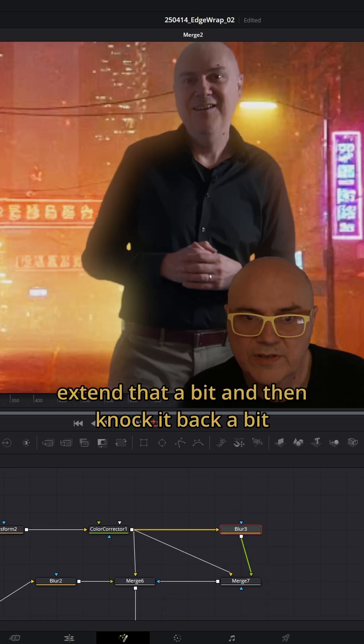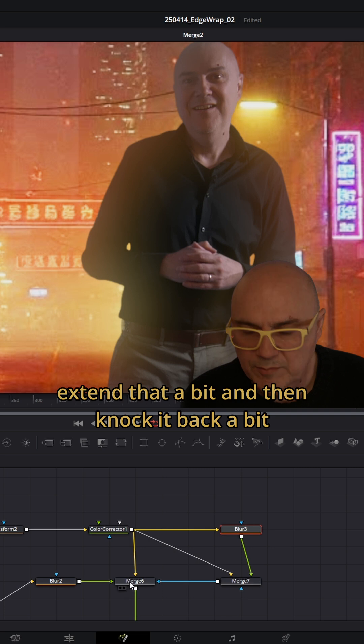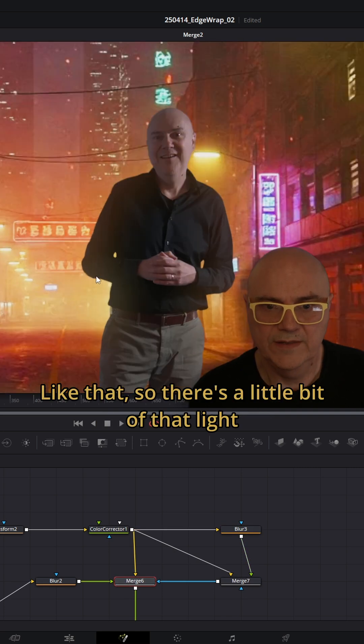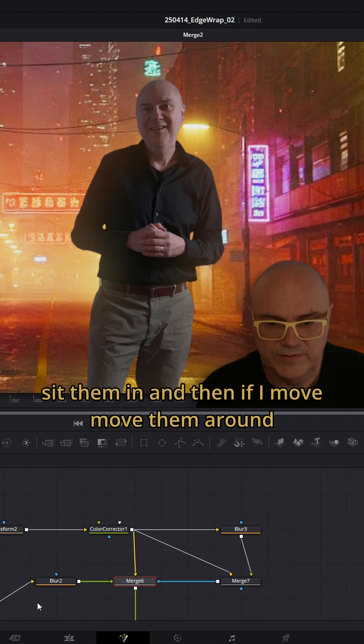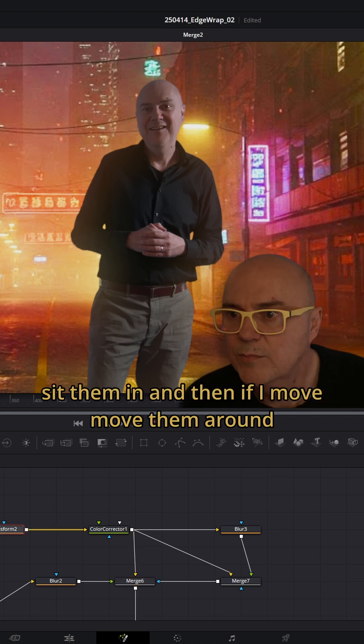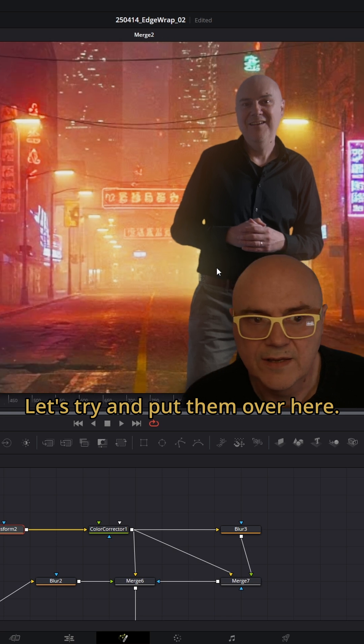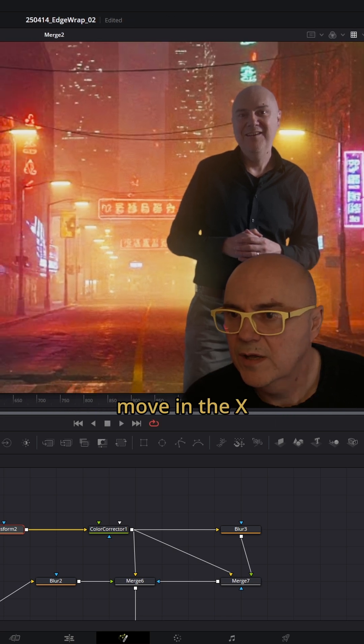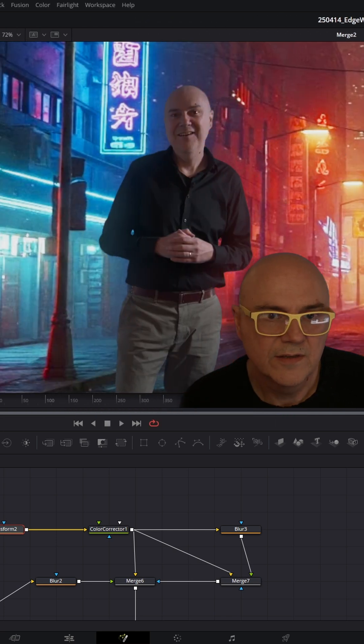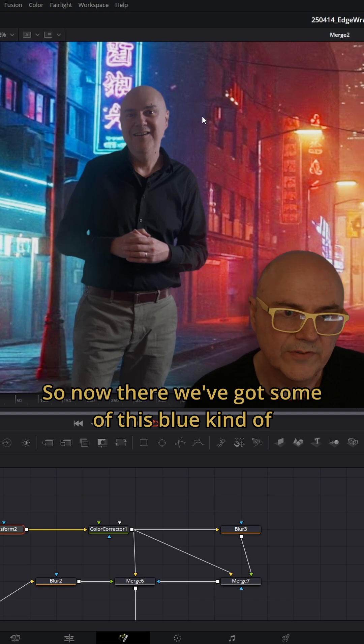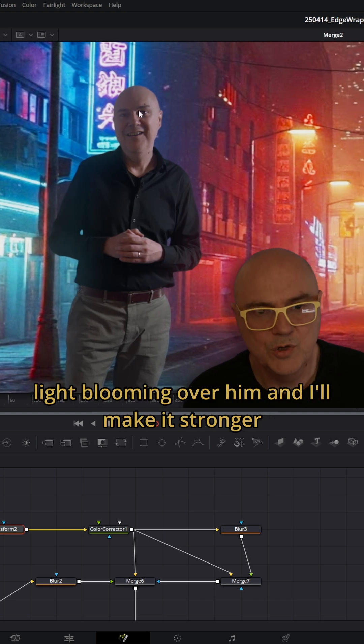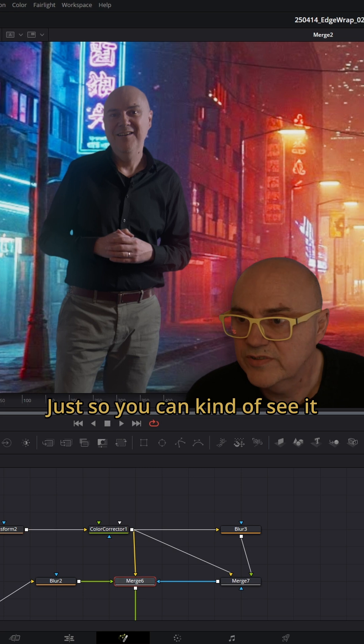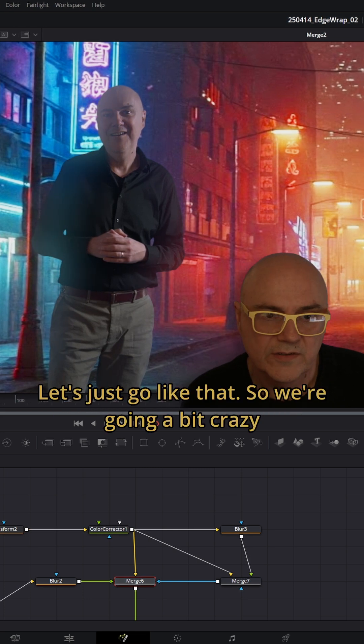I'm just going to extend that a bit and then knock it back. There's a little bit of that light contamination around it and it just helps sit them in. If I move them around, let's try and put them over here. He should take some of this blue color with him. Now we've got some of this blue light blooming over him. I'll make it stronger just so you can kind of see it.